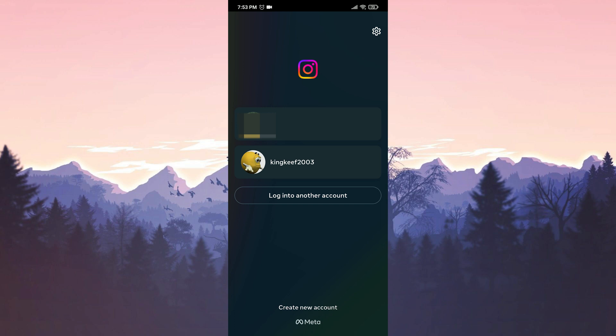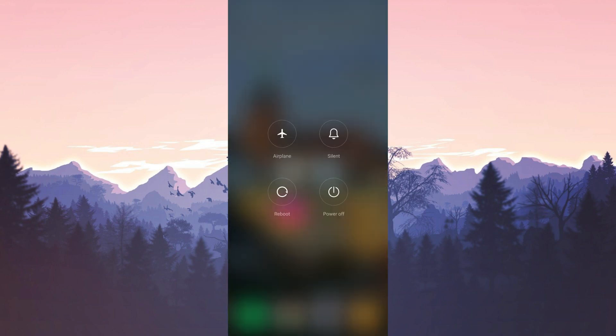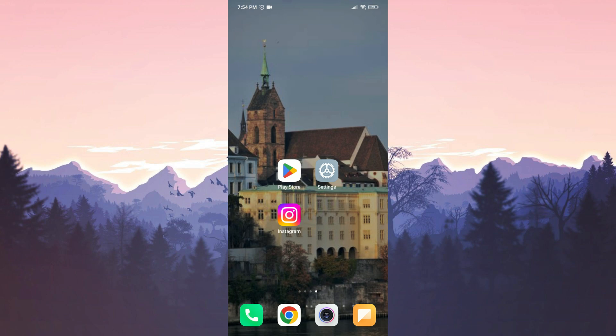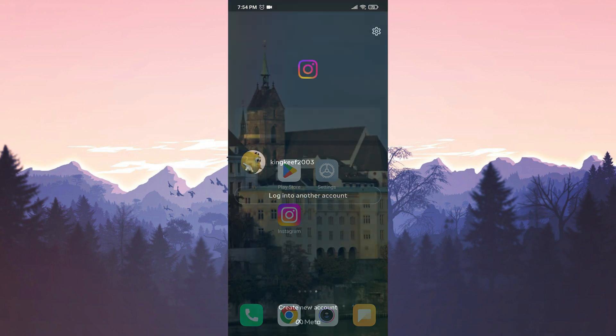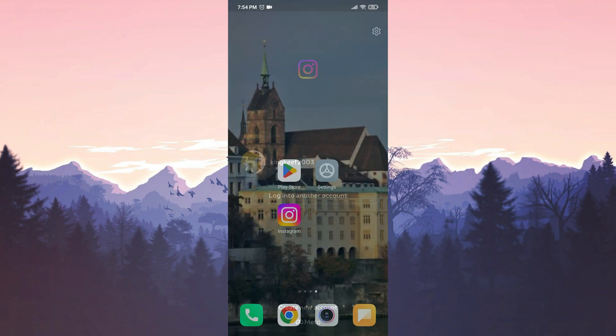We have successfully logged out of our account. Now we need to restart our device. Once we have done that, we can open Instagram and log back into our account. After logging in, we can check if the problem is solved or not.